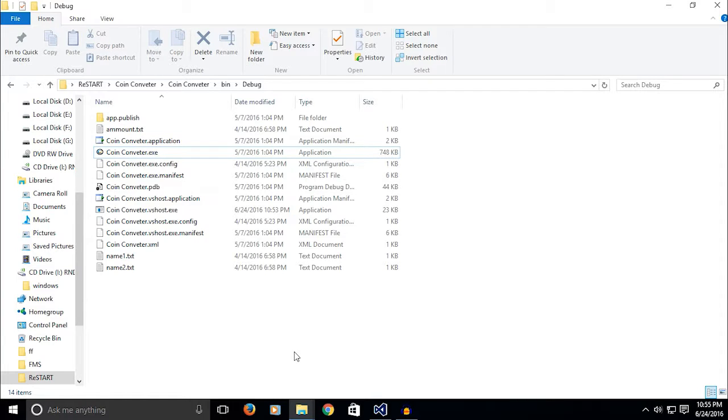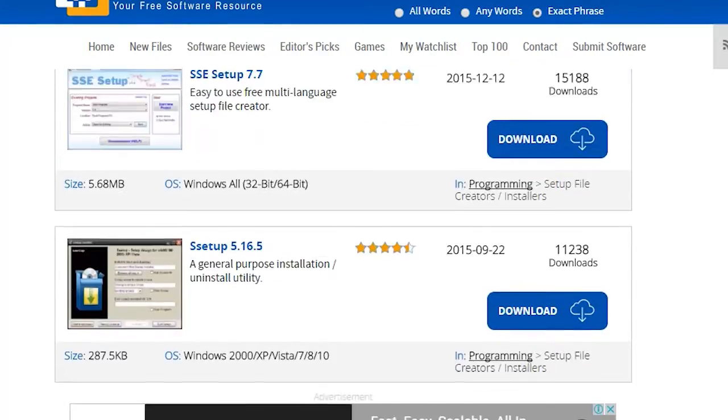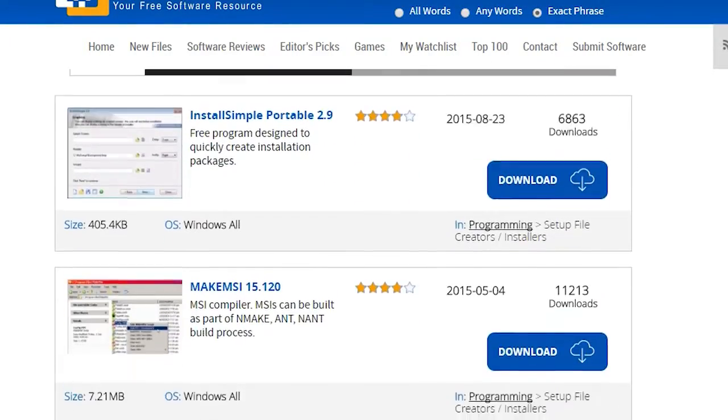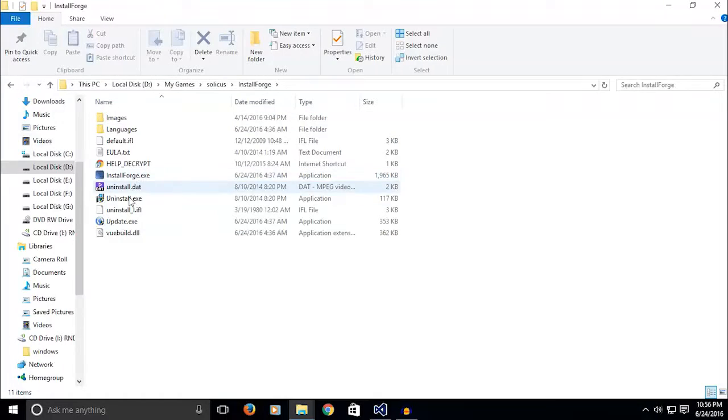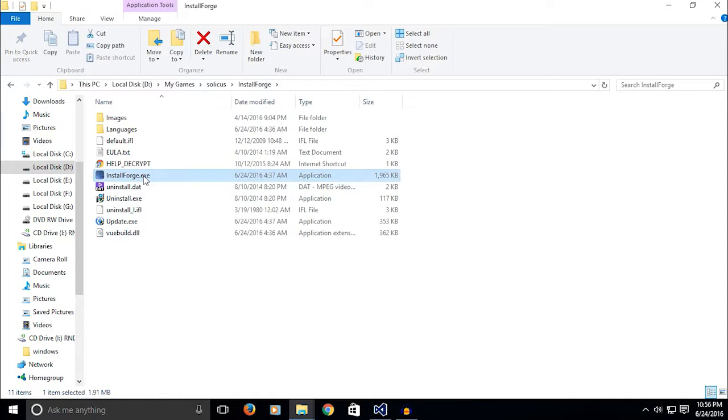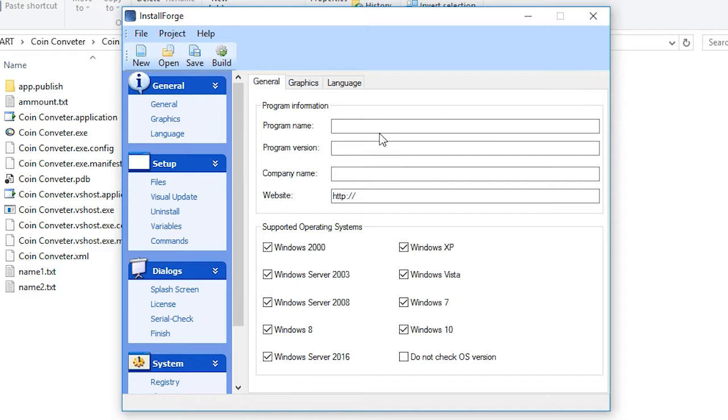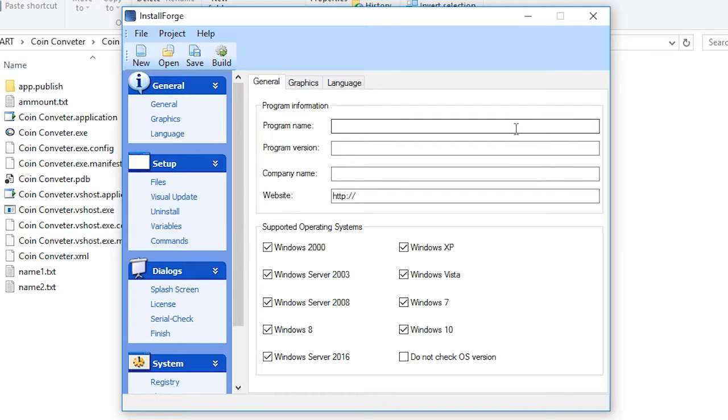So I want to create an installer. There are lots of setup creators out there. Some are free, some are a bit pricey, some are really cheap. For starting, I recommend using a free software which is InstallForge. It's really simple and good for beginners.